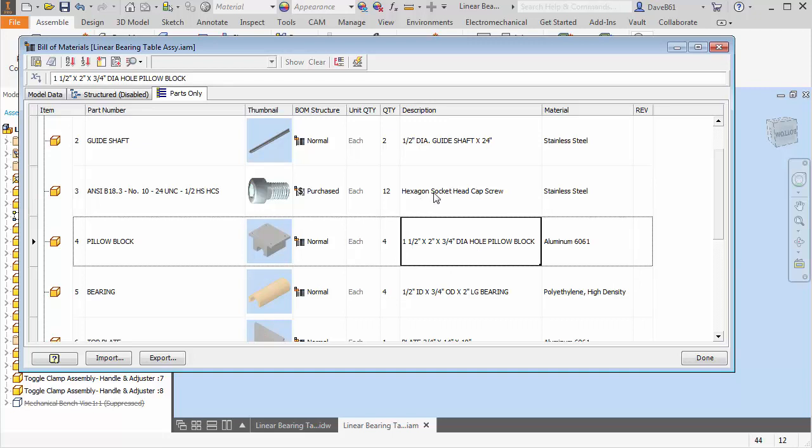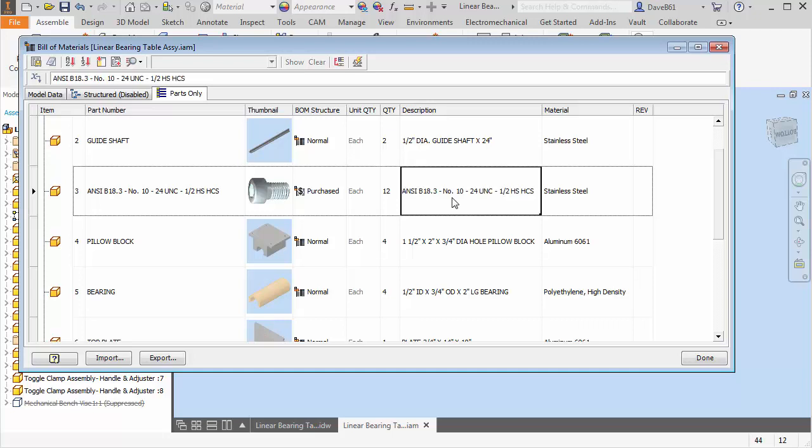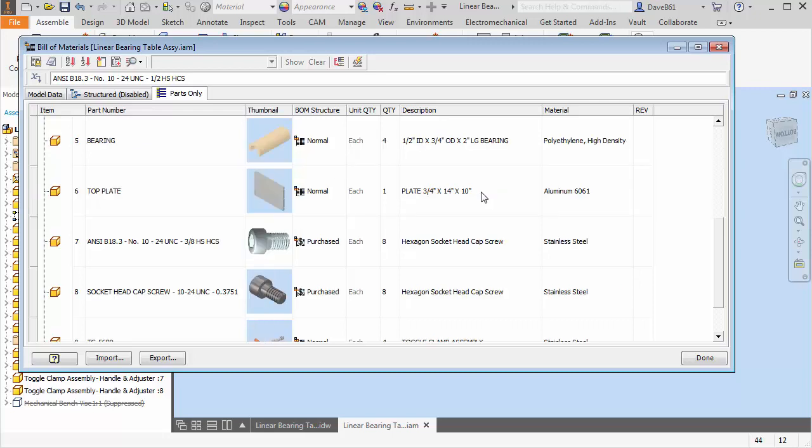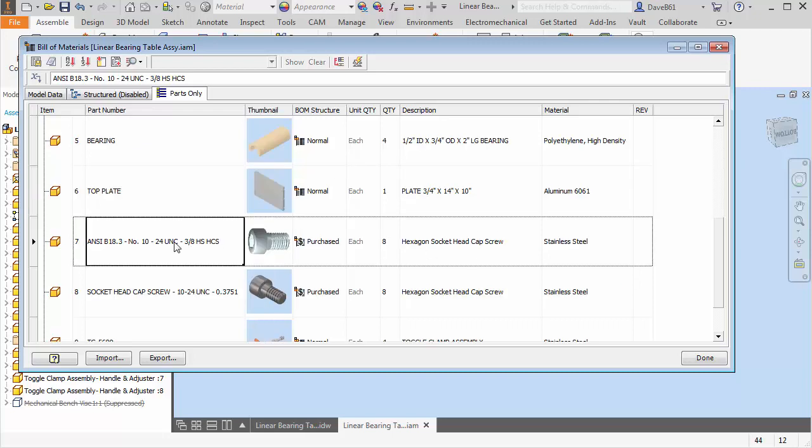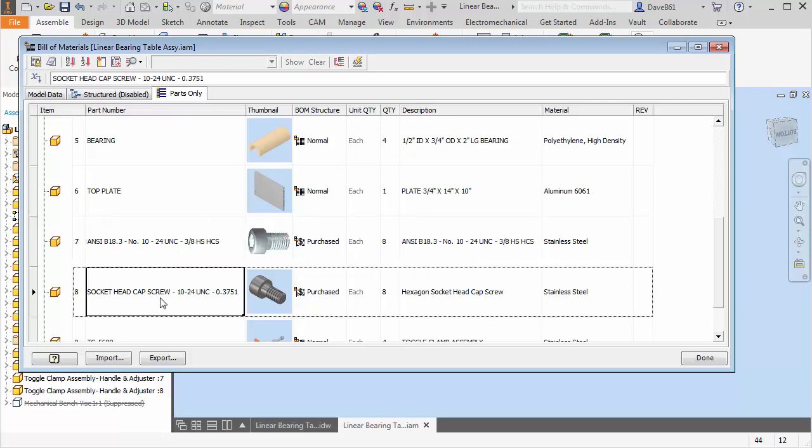You see my part number here. Maybe that's something I want for my description. So I'm just going to Control C instead of a hexagon socket head cap screw. That's better. I got a number 10-24 UNC. That's more what I'm looking for. Same situation down here. I can just Control C and Control V and I'll do it for this one too.